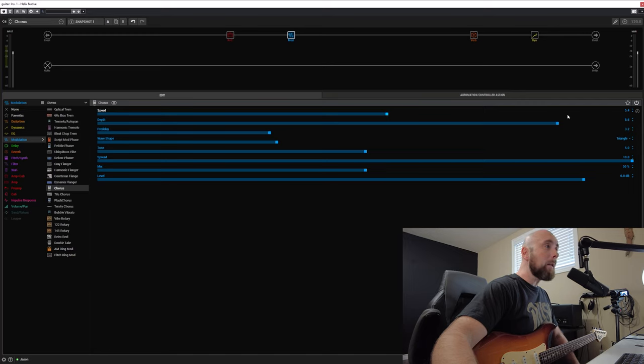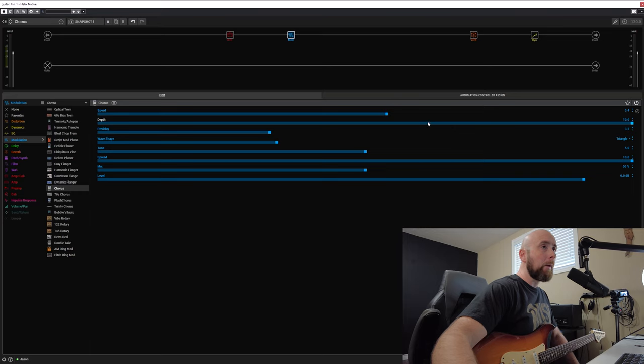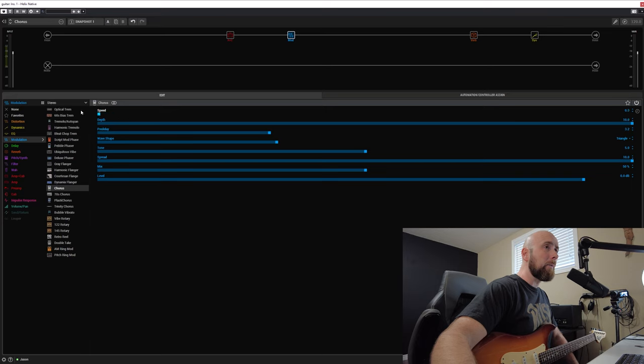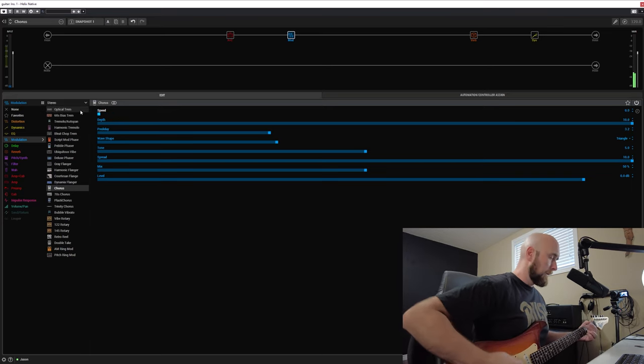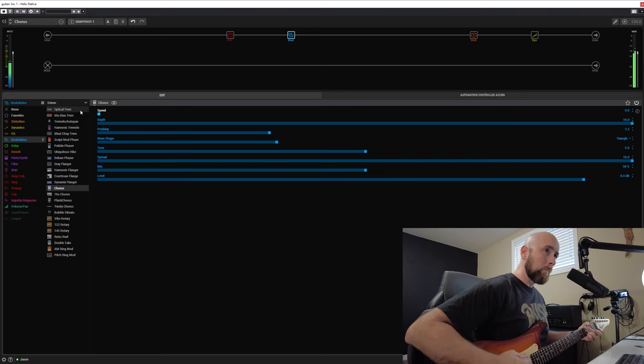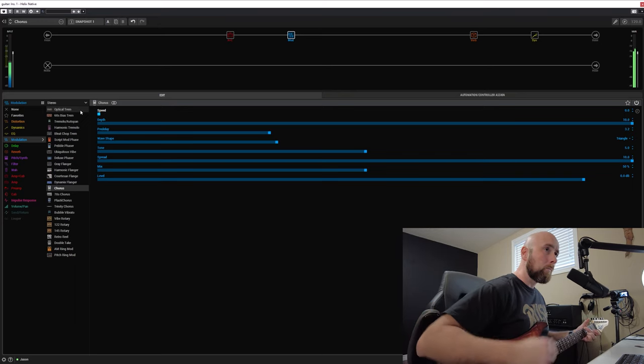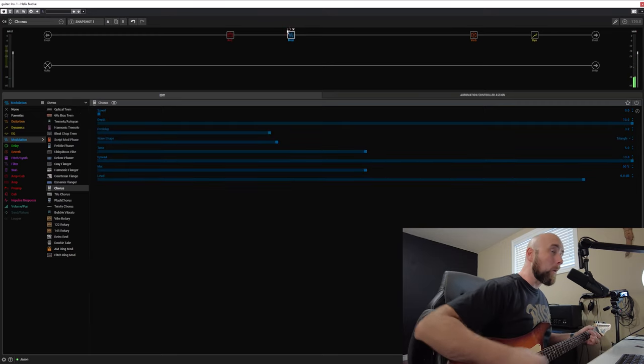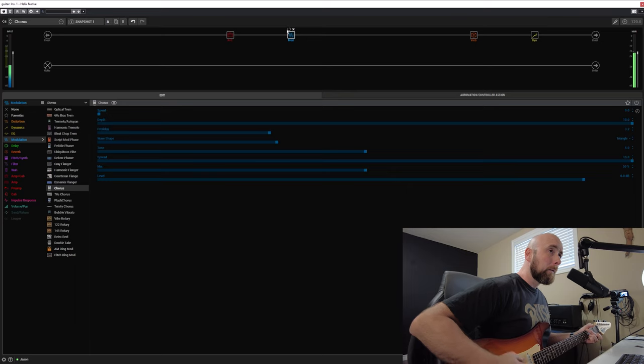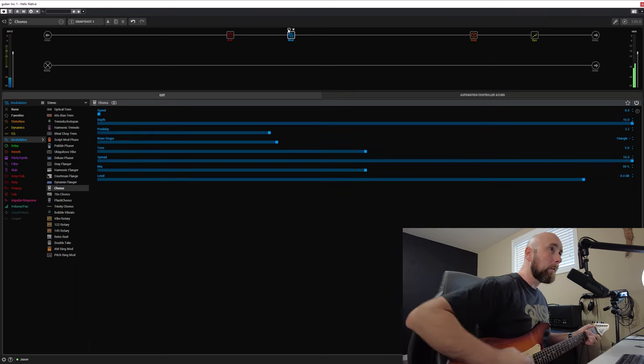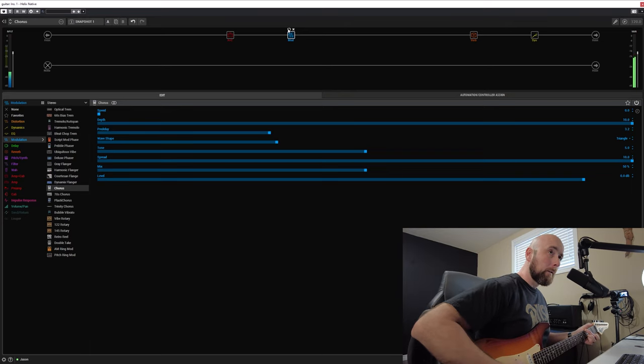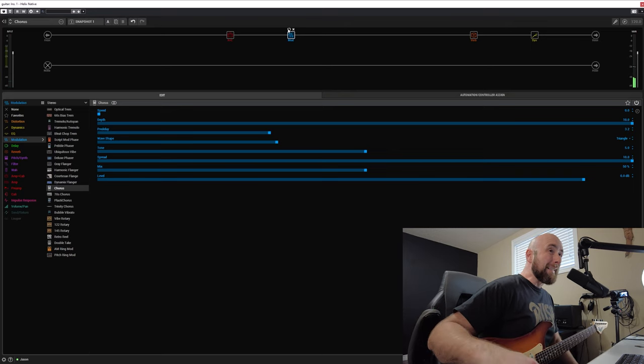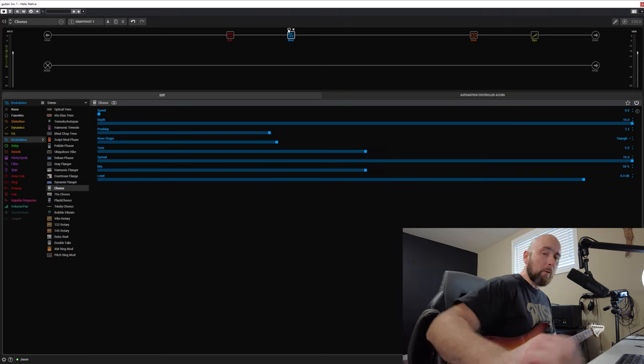So one thing that I do is I like a very high depth on my chorus, but what I like to do is bring the rate of speed down considerably. So if I went to opposite extremes here, if I compare that with no chorus, you'll notice that even though I have the depth set at 10, I still have a very subtle chorus.